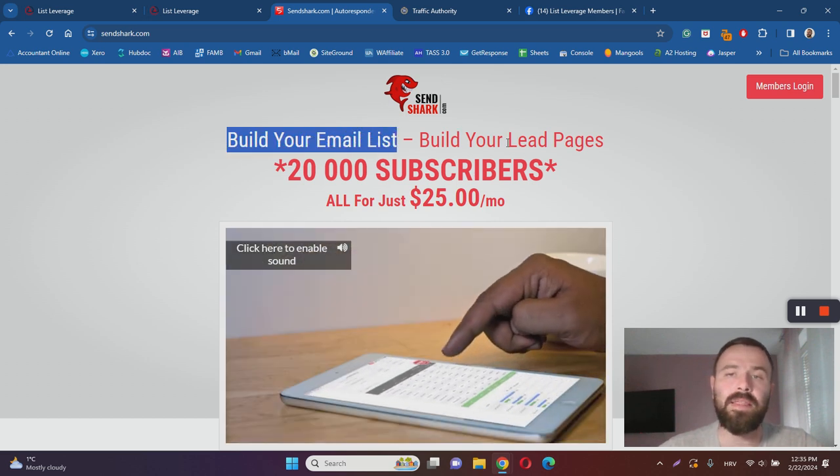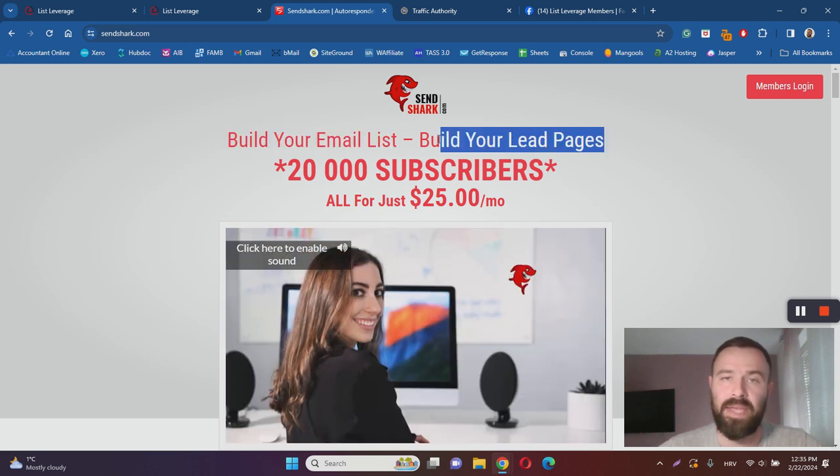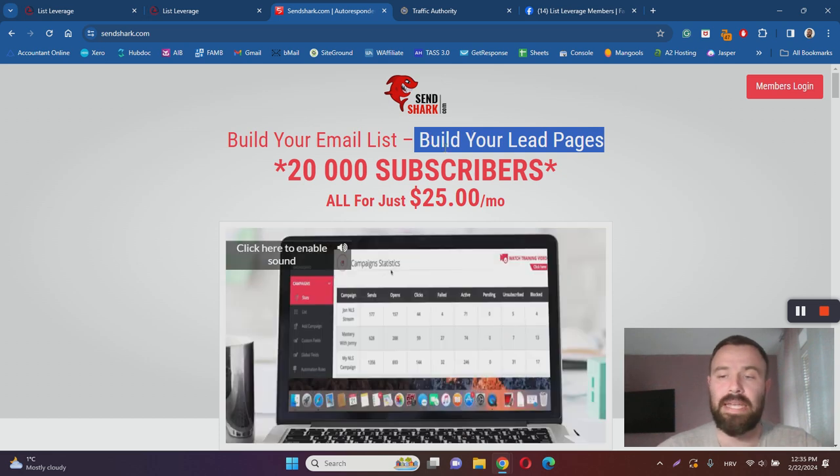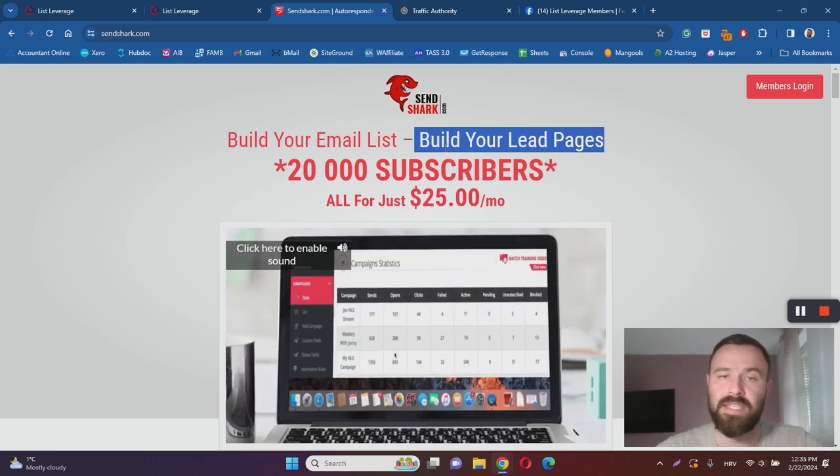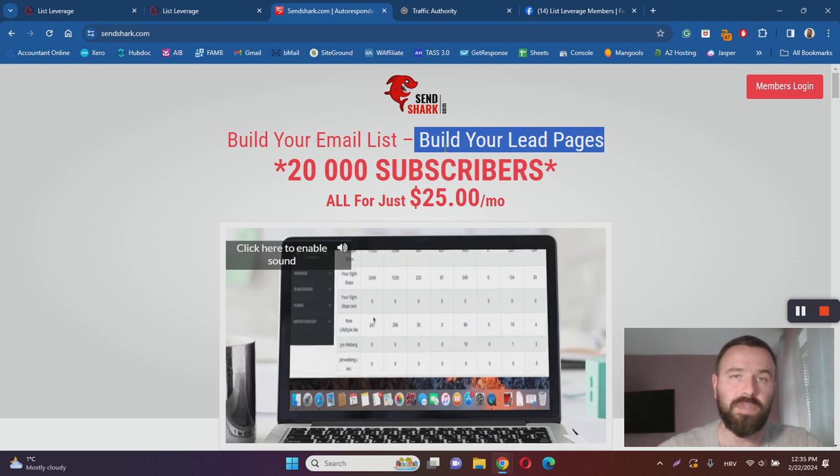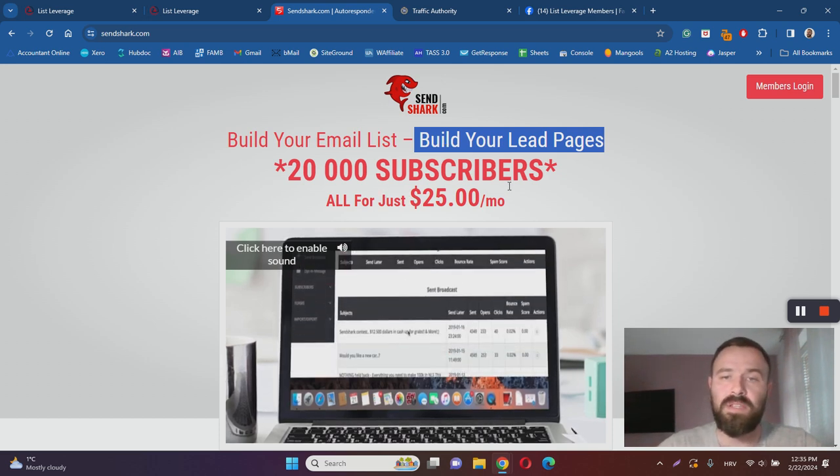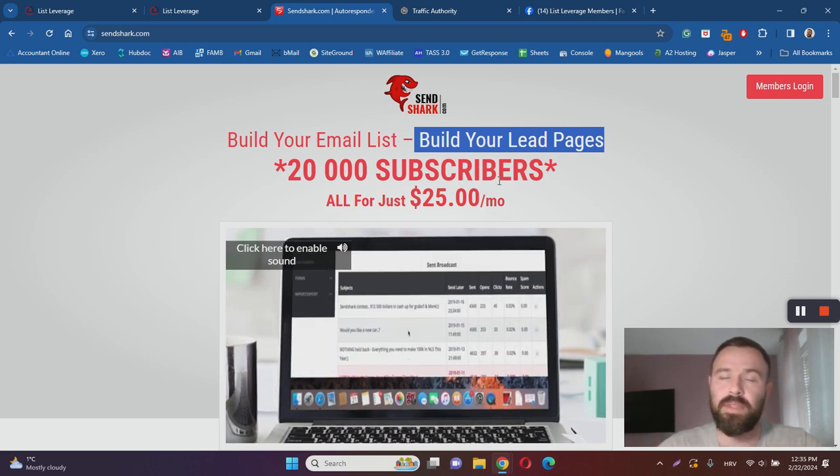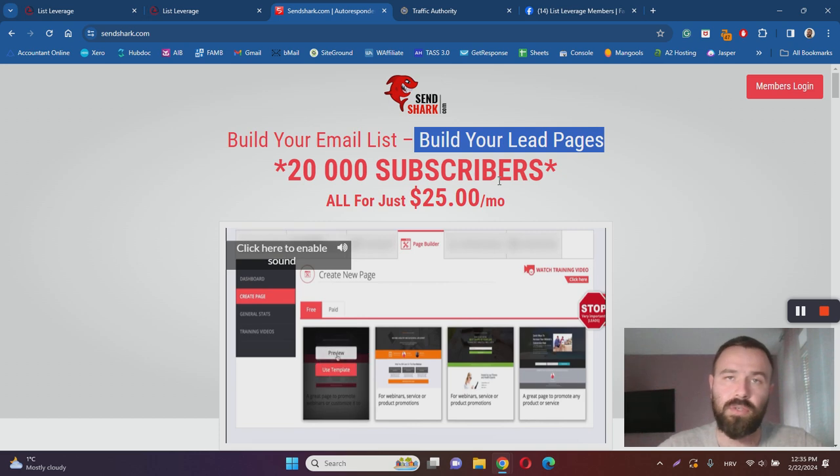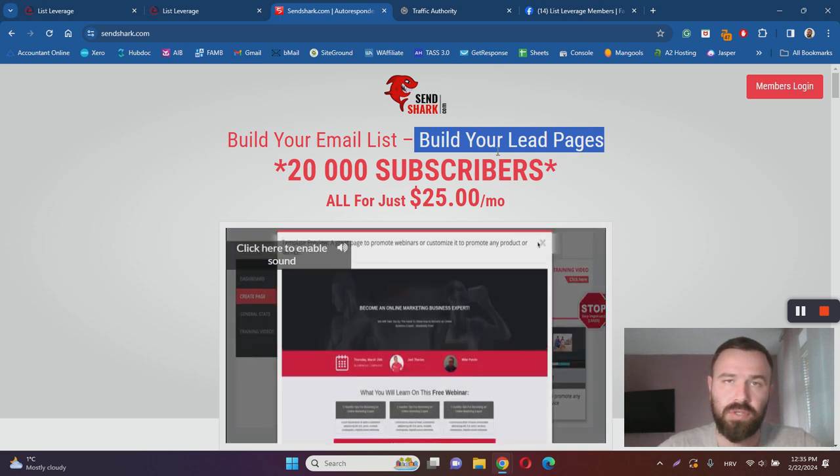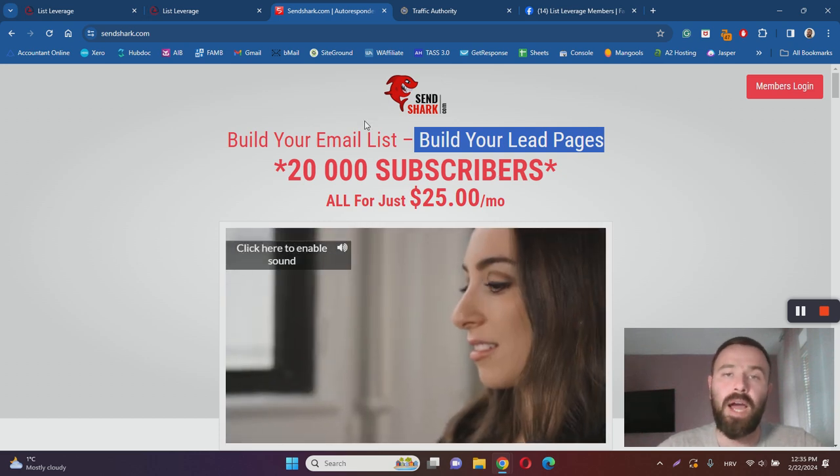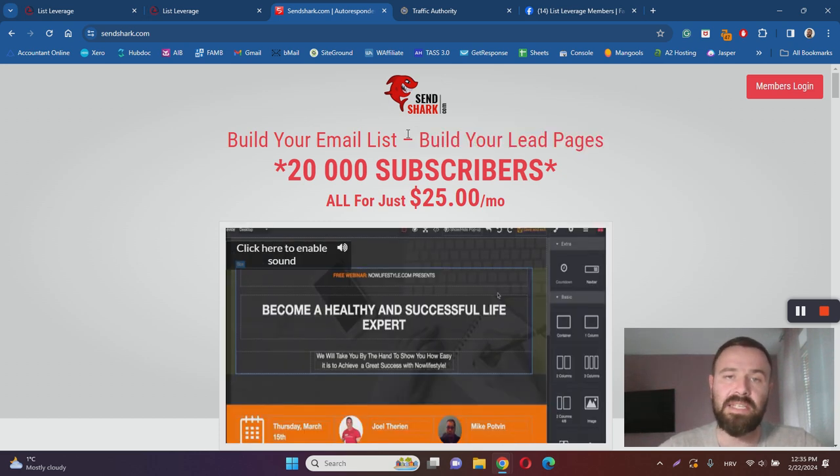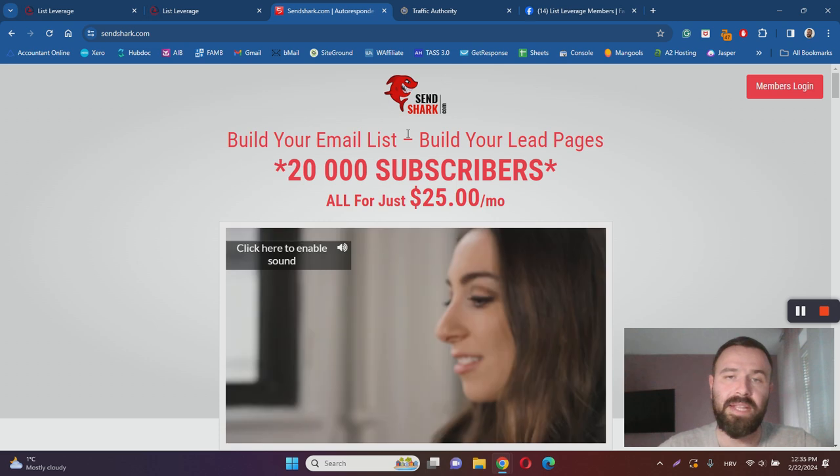You will need these either way. You will need SendShark, even if you don't purchase those upsells at the beginning. It's going to cost you $25 a month. Keep in mind, there is an affiliate program so you can earn commissions when other people join through your affiliate links and repeat your steps.